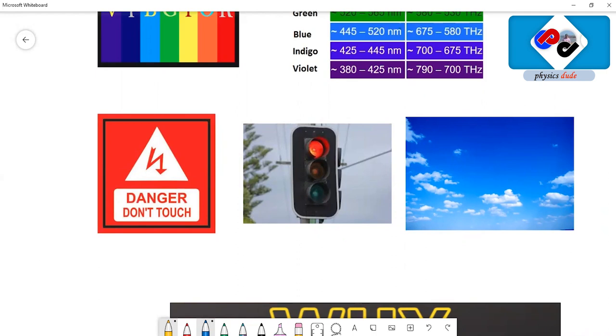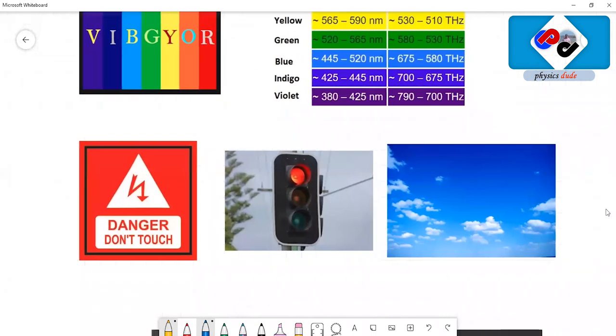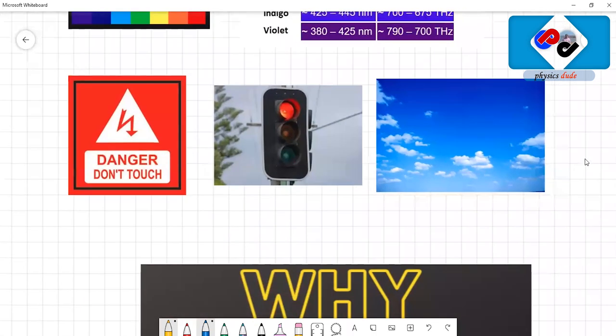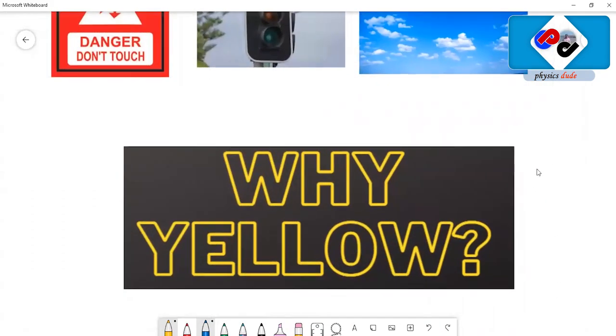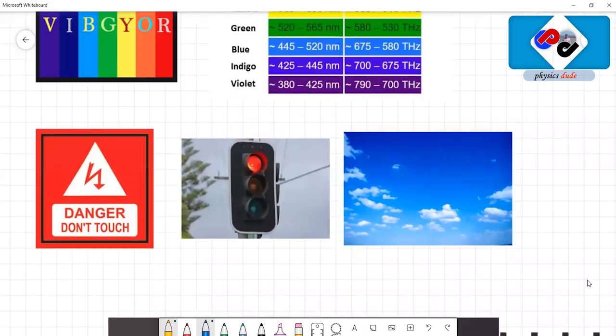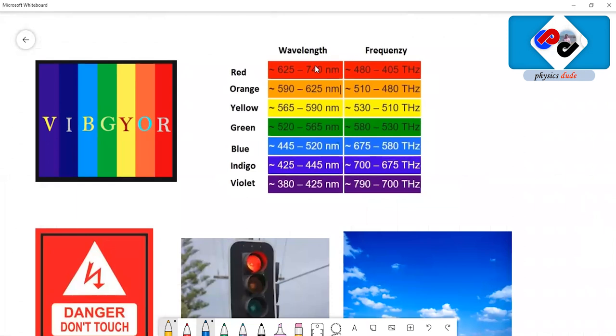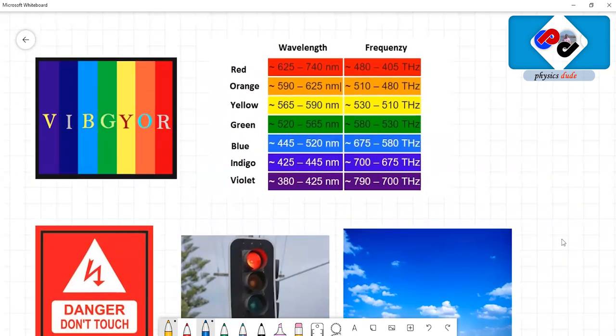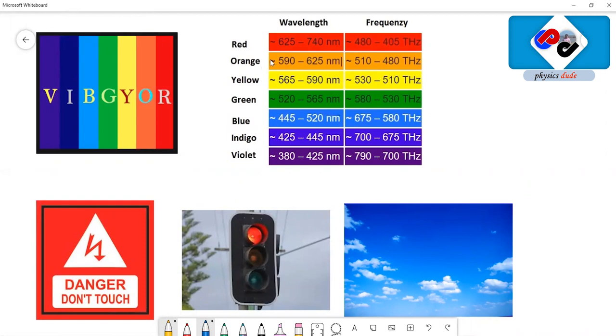Now the question is, why are we using yellow? Why can't we use red for buses also? See, we have already used red for a particular reason - whenever you see red paint, that means it's danger. So the next best color is yellow.